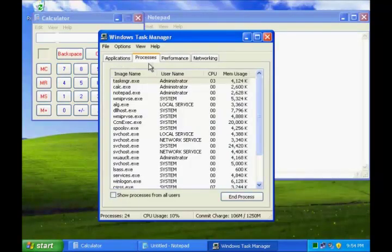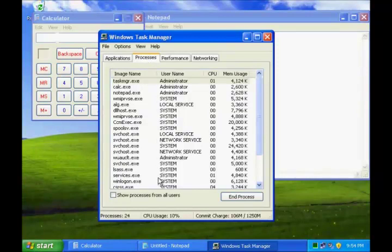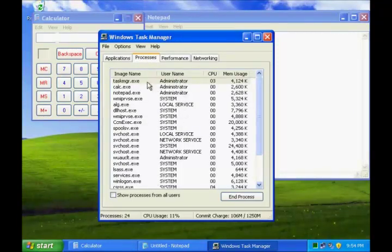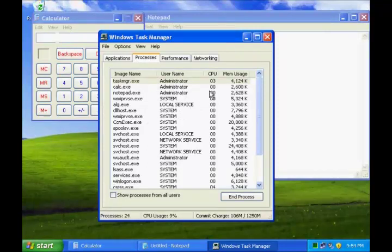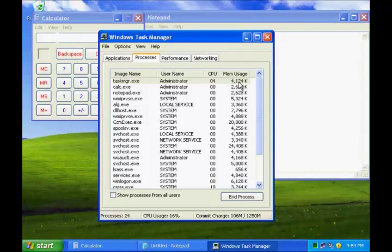You can also have a look at various processes running on your computer and the username under which context these processes are running, and how much CPU and memory usage they're taking up.